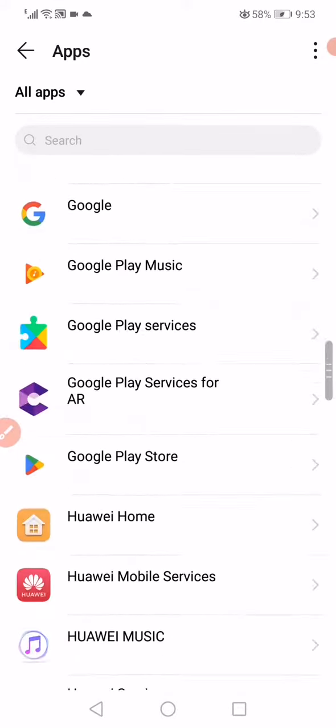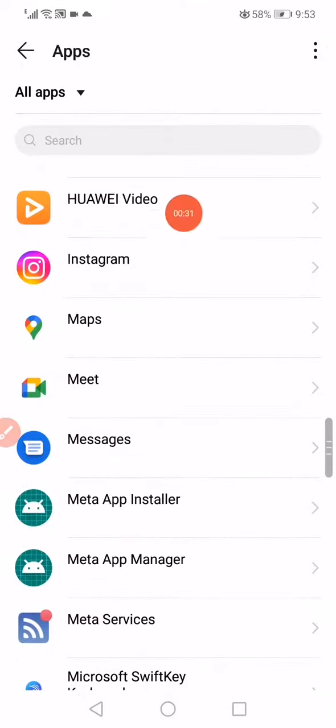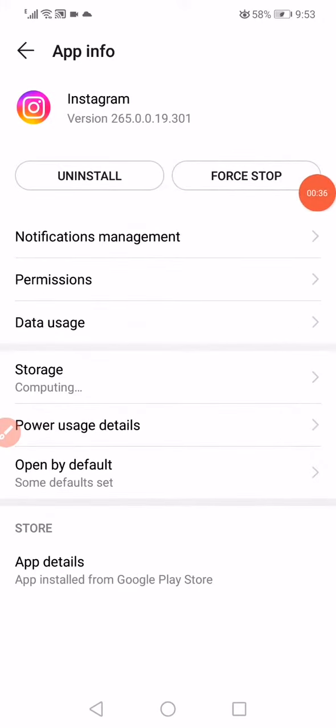Then scroll until you find Instagram, click on it, and click on Force Stop to stop the app from working.